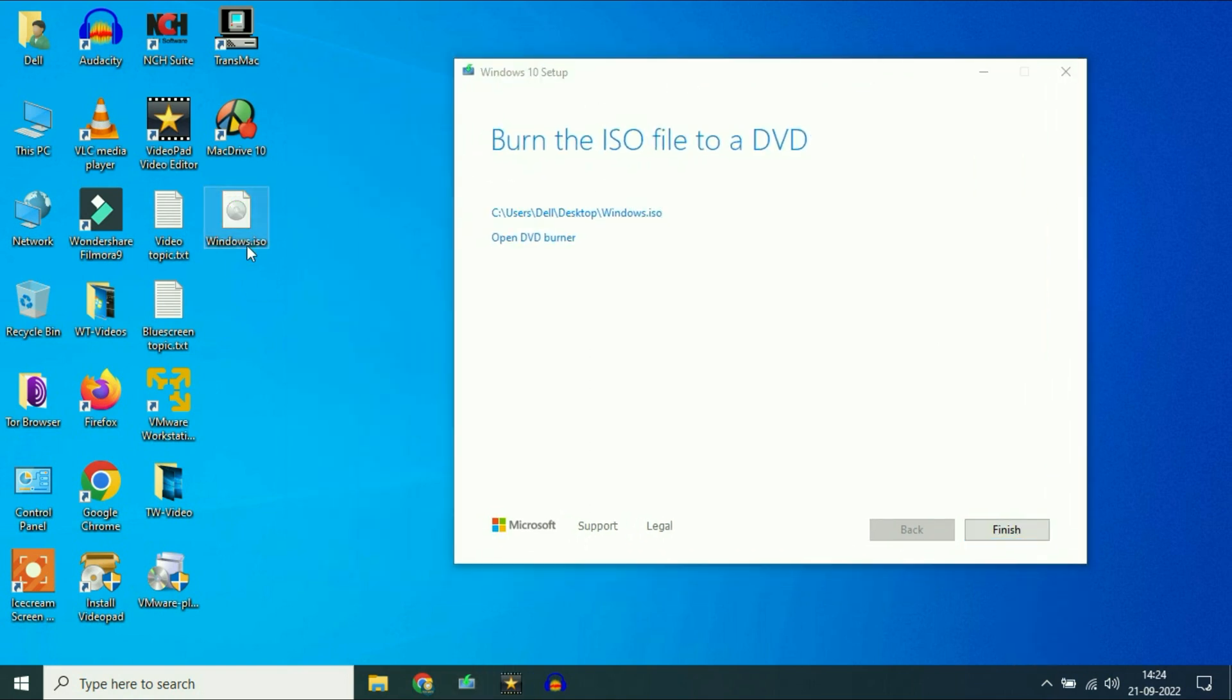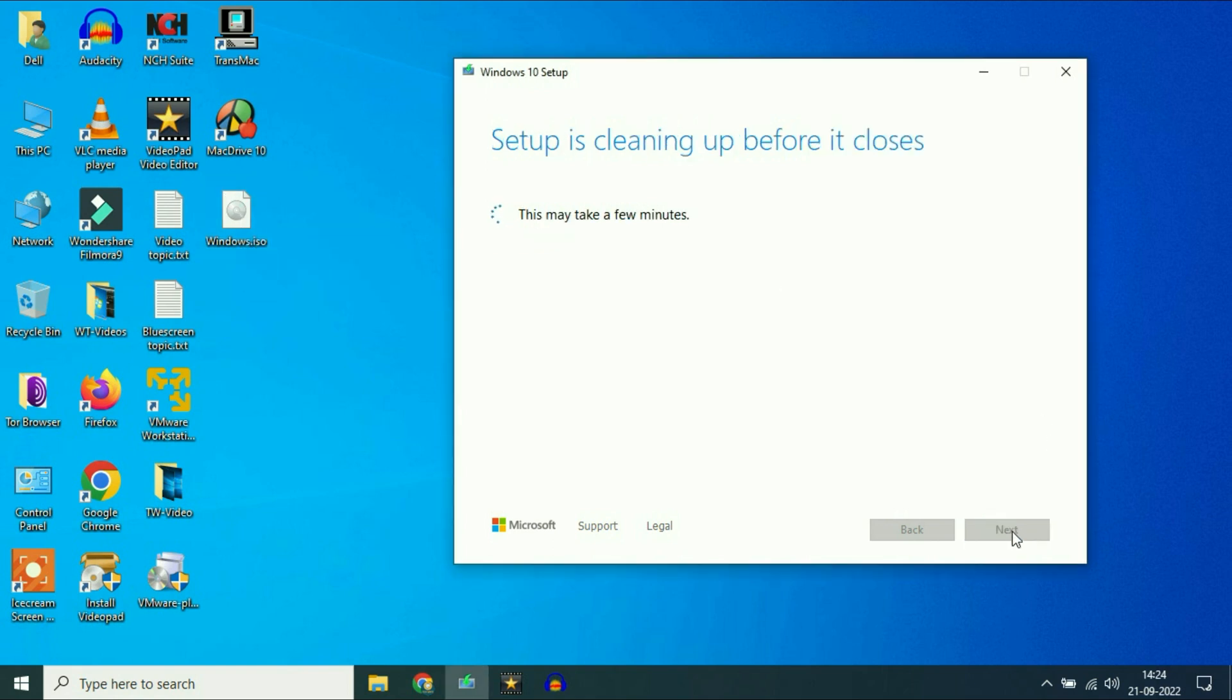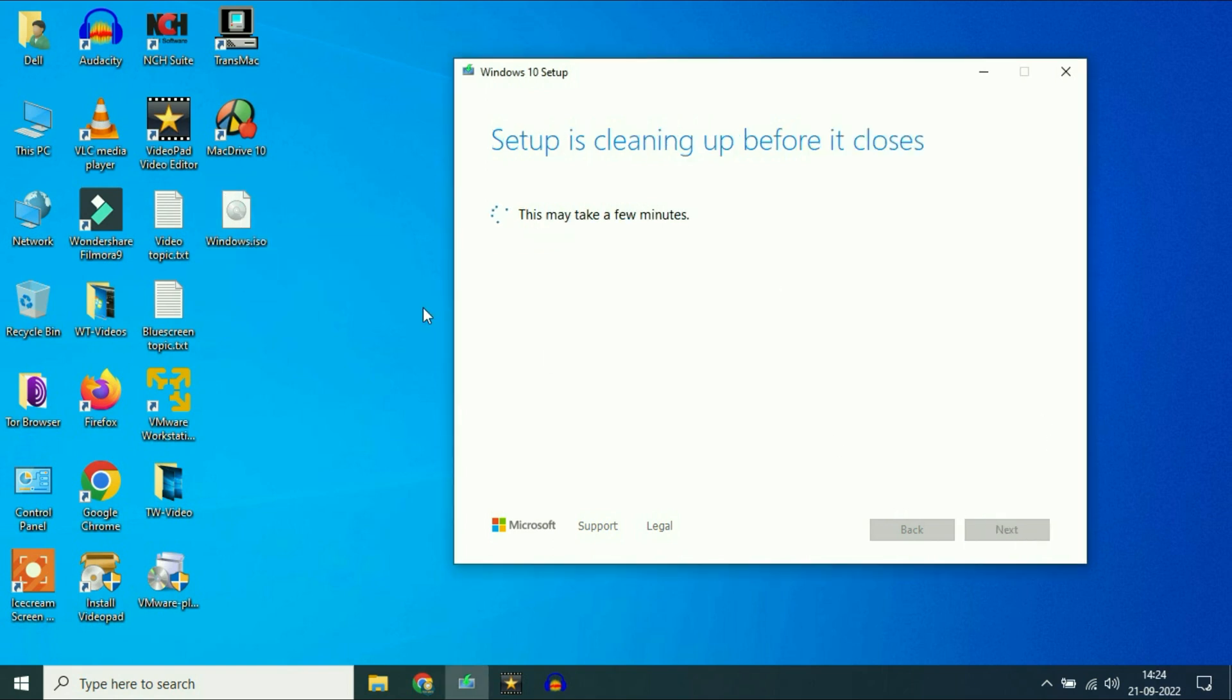Here you can see the download has been done now. Windows 10 ISO image has been downloaded from Microsoft.